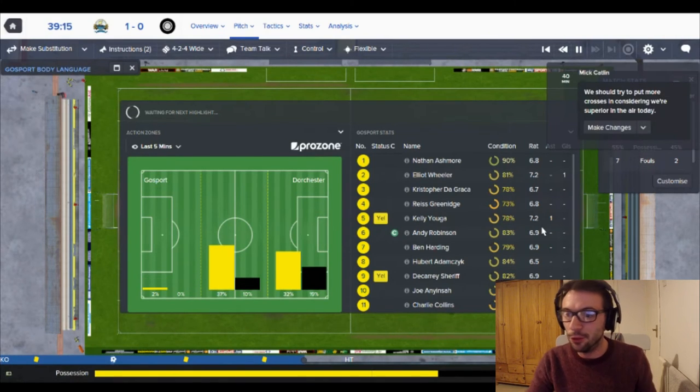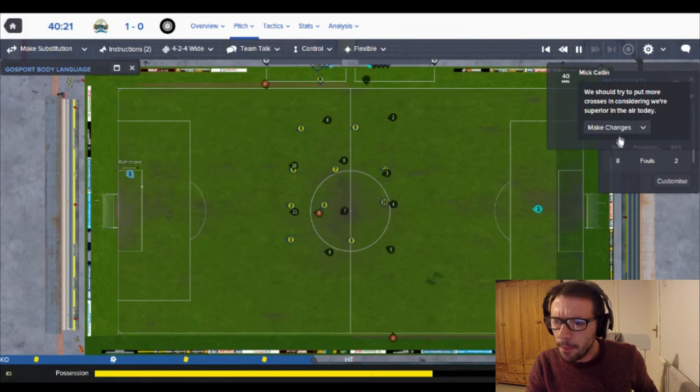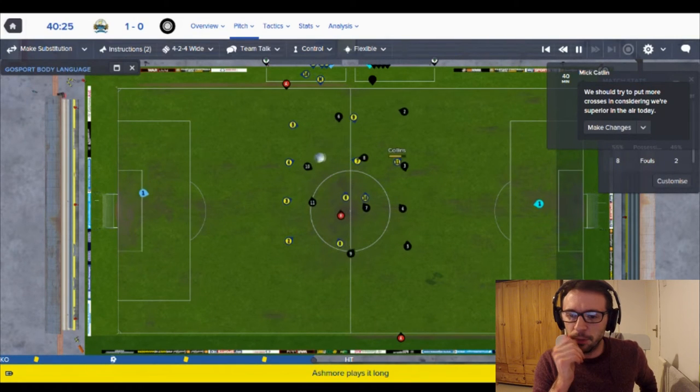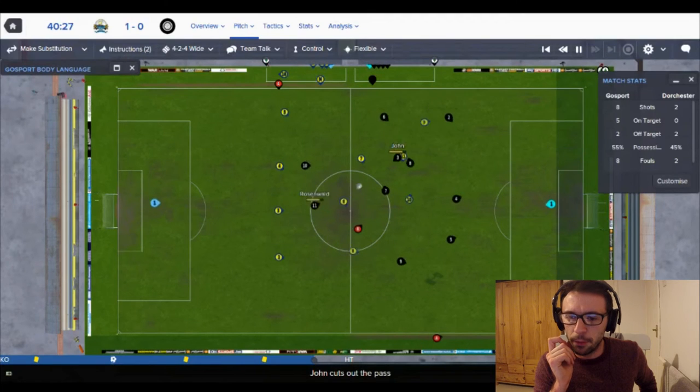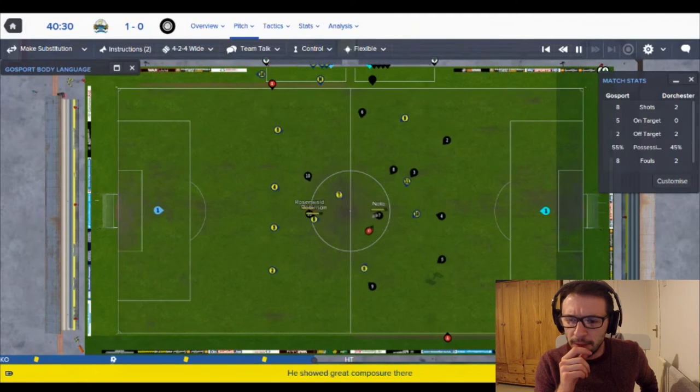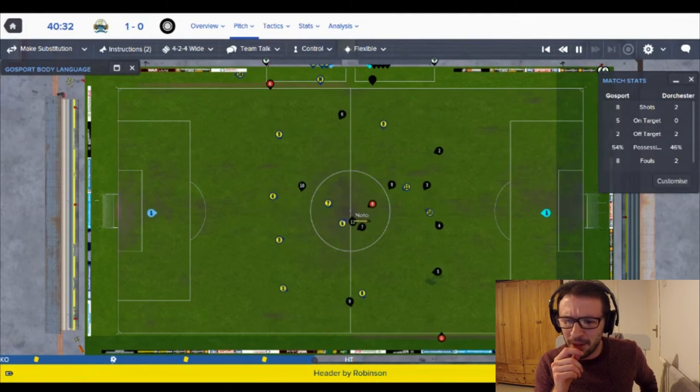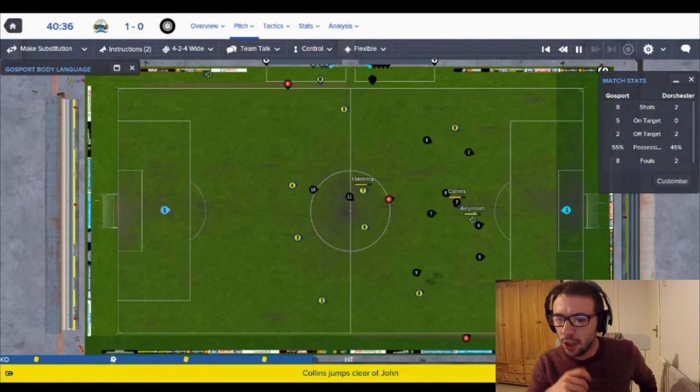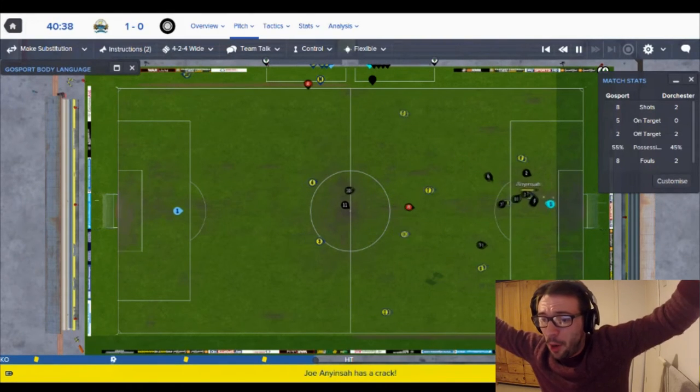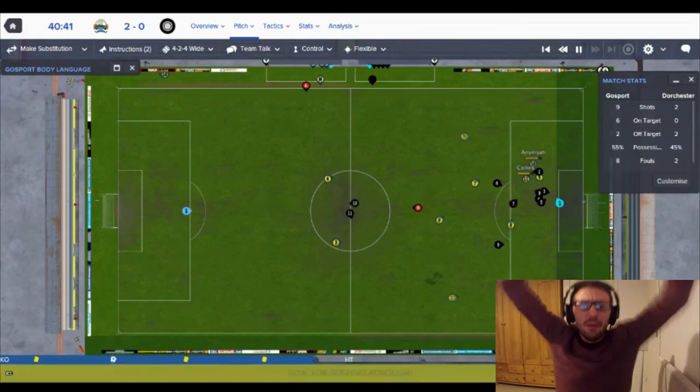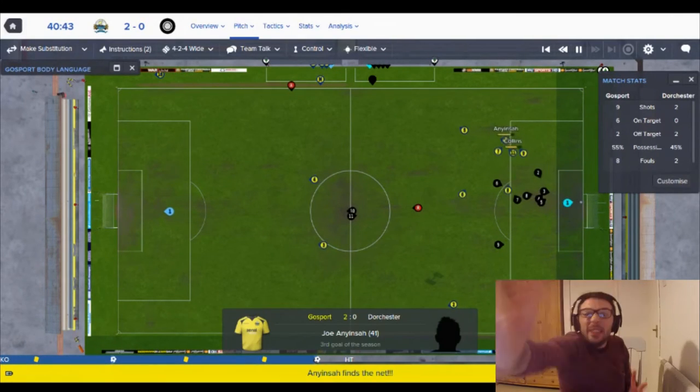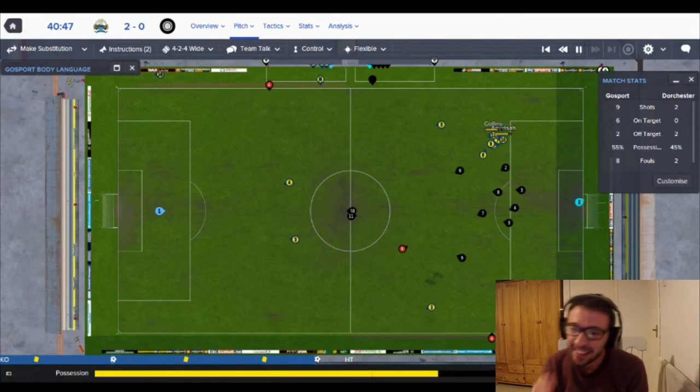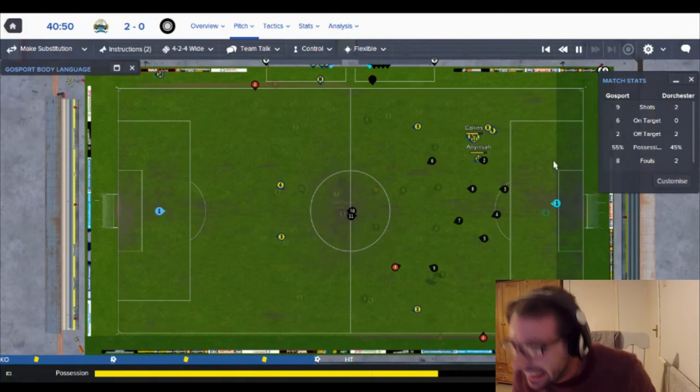35 minutes gone. This is very good. 55 percent of the possession. Oh I can't be much happier with this. Dorchester, here's a goal kick. Nathan Ashmore's been in goal for the last few games because Strongbeard hasn't been playing too great. Ball is bouncing around below the pitch. I'm going to pick it up. Yes Andy Robinson picks it up. Forward to Harding. Collins. Joe Anjionsar into the box. Yes he's made it two.